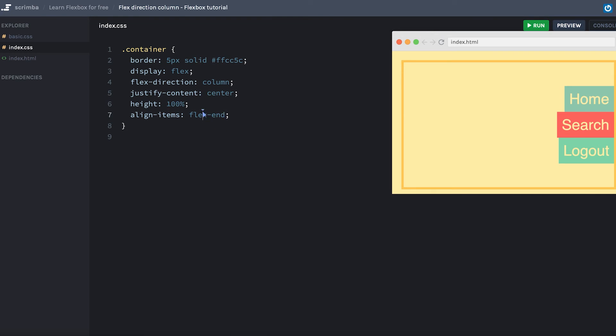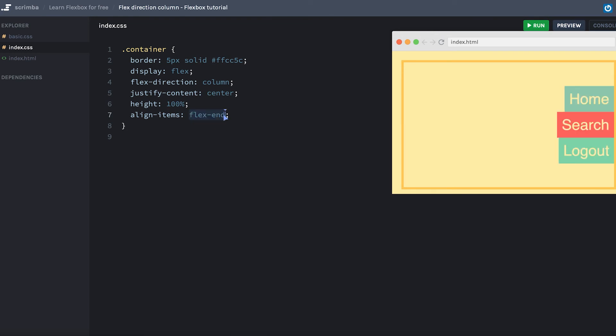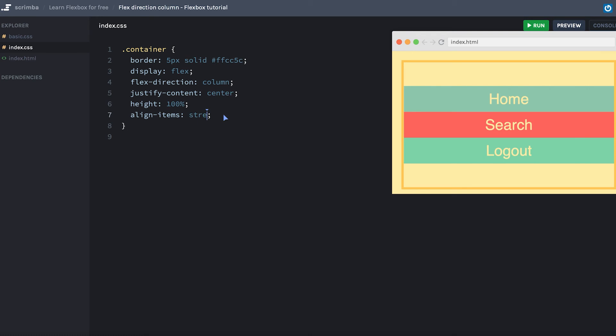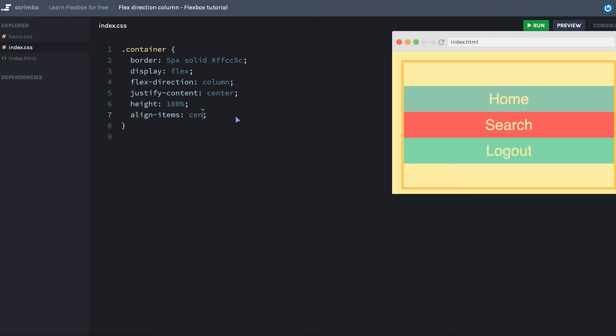As you might remember, by default, it's set to stretch. So they stretch themselves all the way from the start of the axis to the end of the axis. Let's also try flex start. And of course, we can do center.